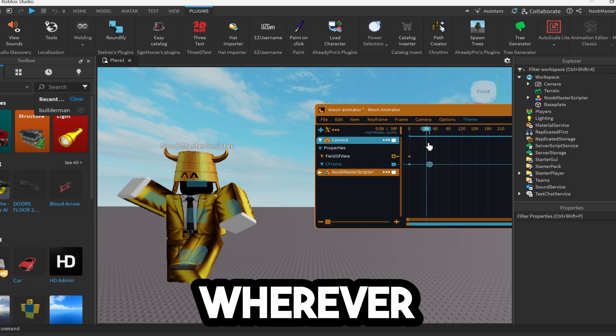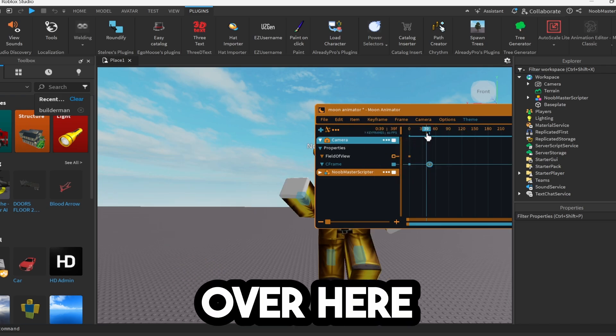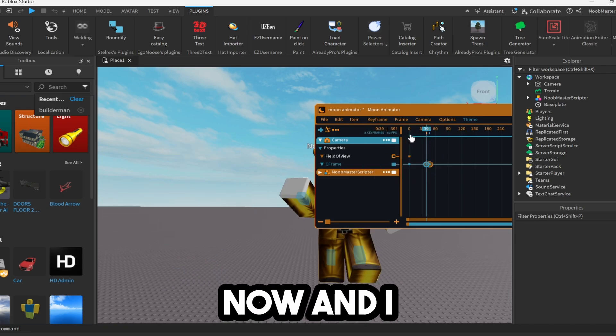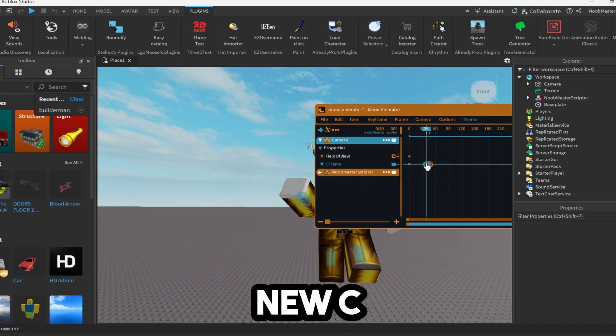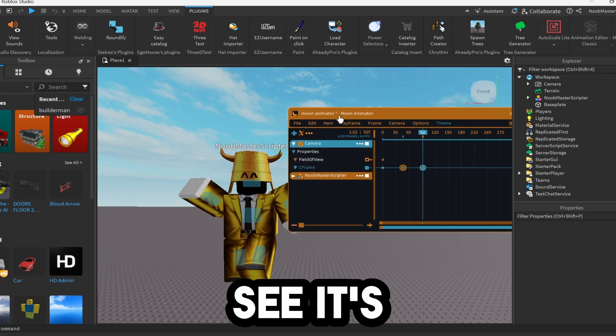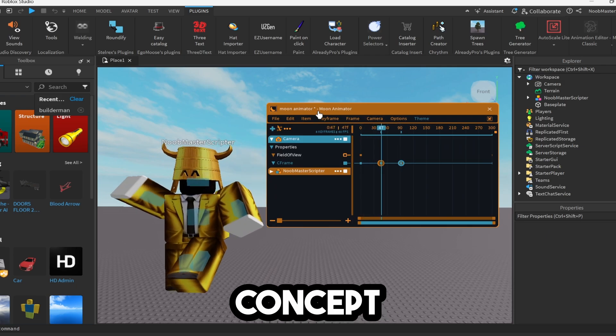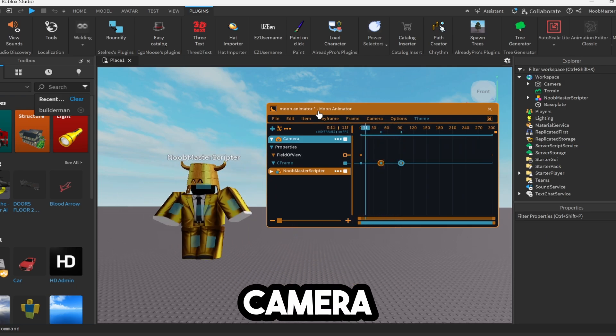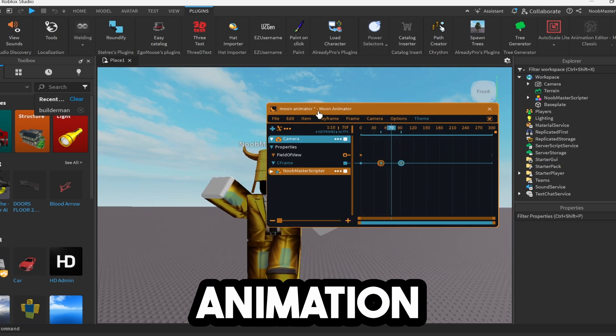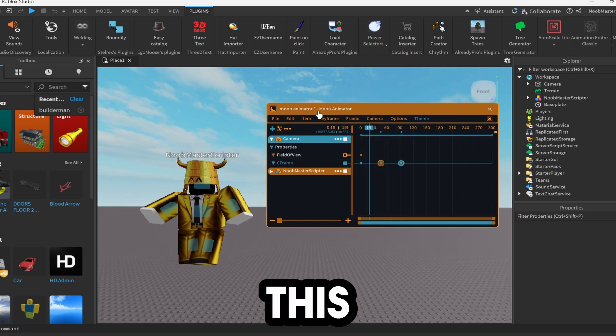Now you can move this to wherever you want. Let's say I move over here now and I create a new C frame. And as you can see, it's the same concept for the camera. So now we can make an animation like this.